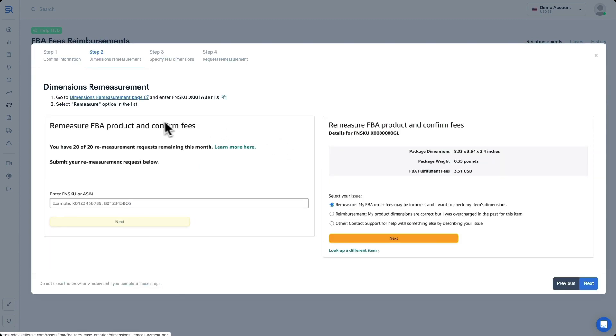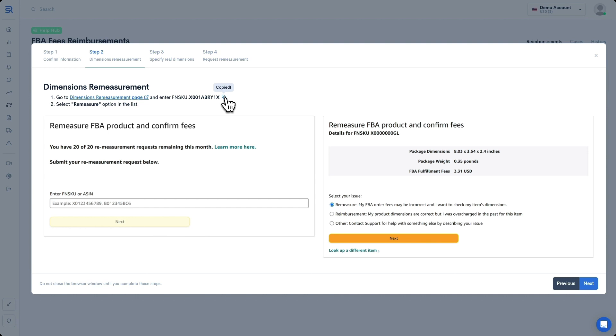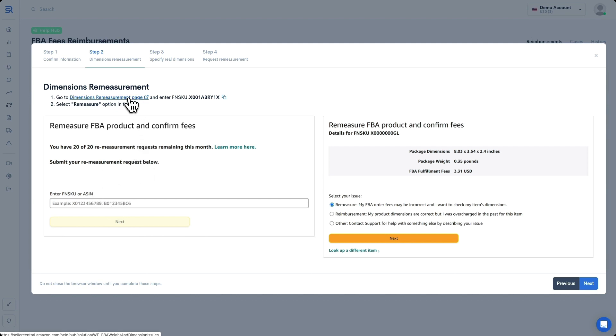On Step 2, you are going to click on the Dimensions Re-measurement page, and that's going to open it on your Seller Central in a new tab. Next, you want to copy your FN SKU here by clicking this option here to copy. On this page that we opened up, you're going to see a field that looks just like this. You're going to paste in that SKU that we copied here.